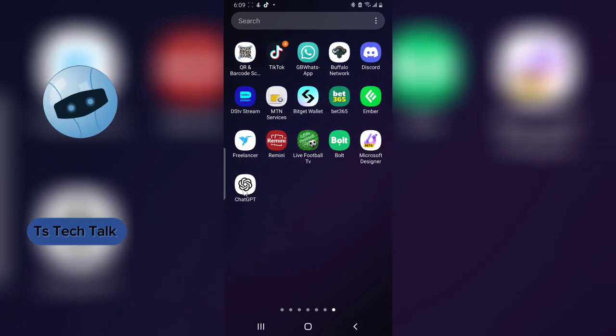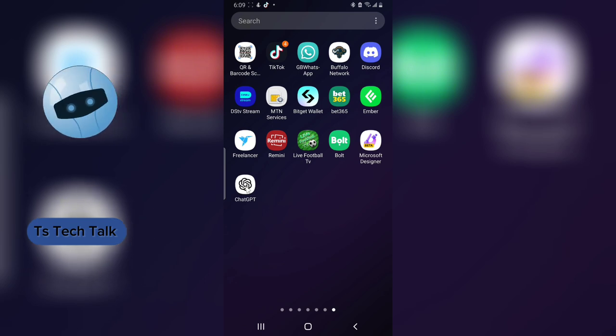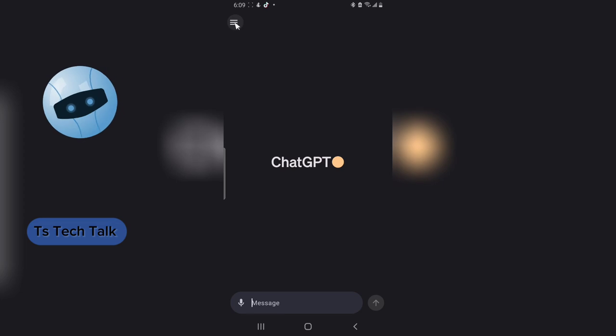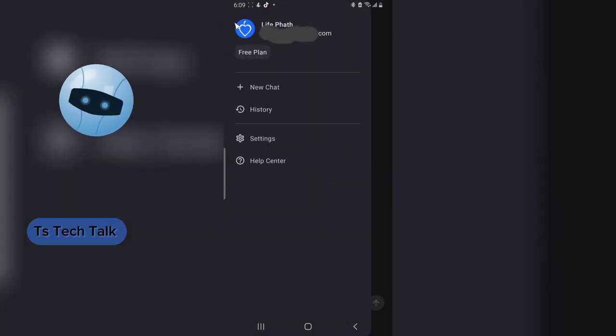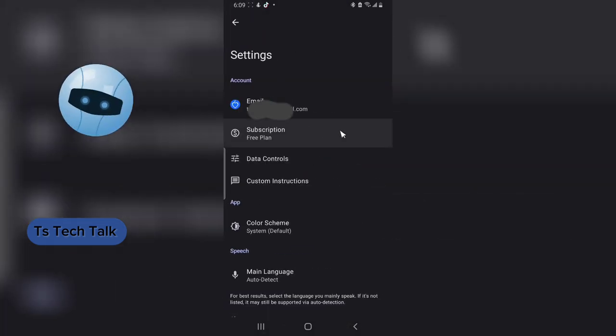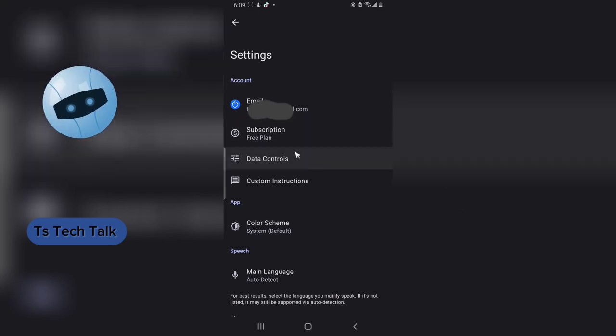Go ahead and open the ChatGPT application, and then click on the menu icon on the top right hand area. Click on the settings just below the help center.